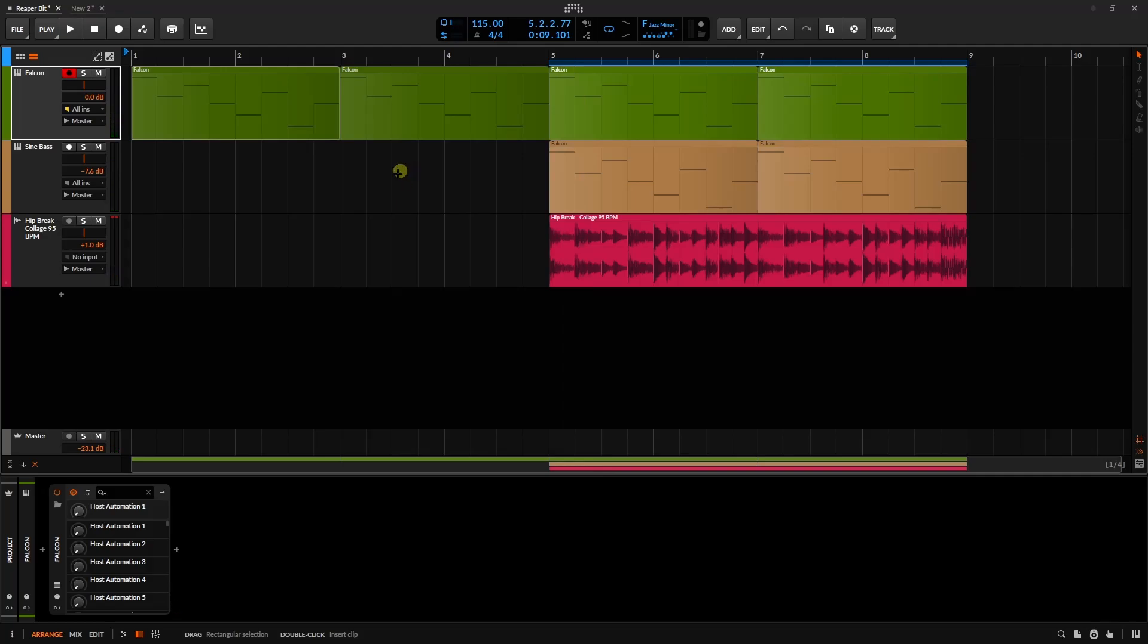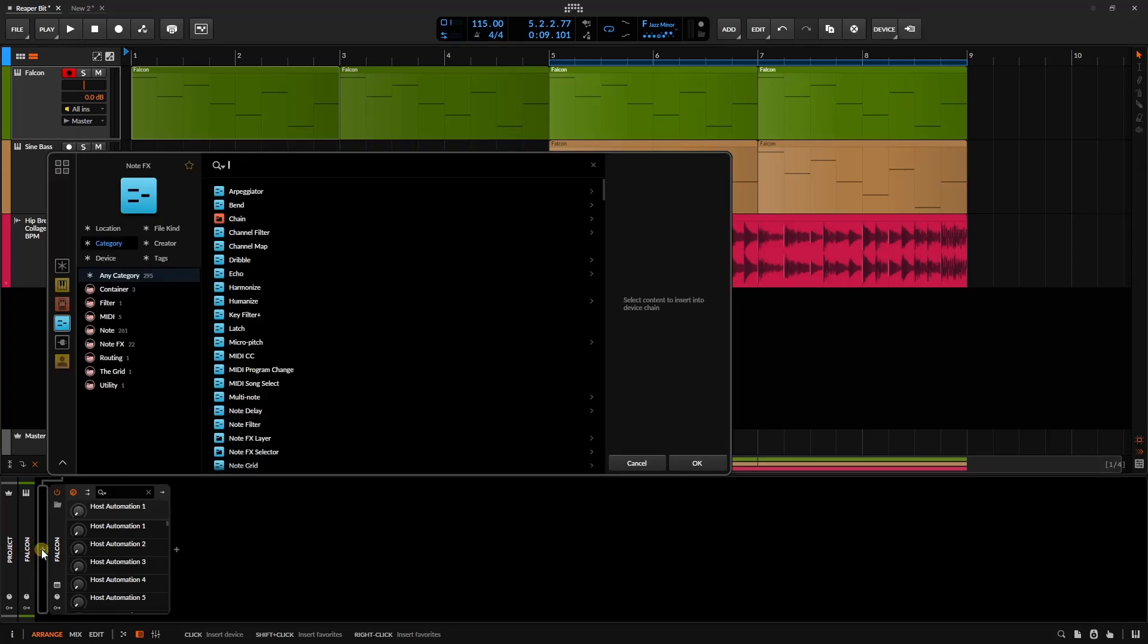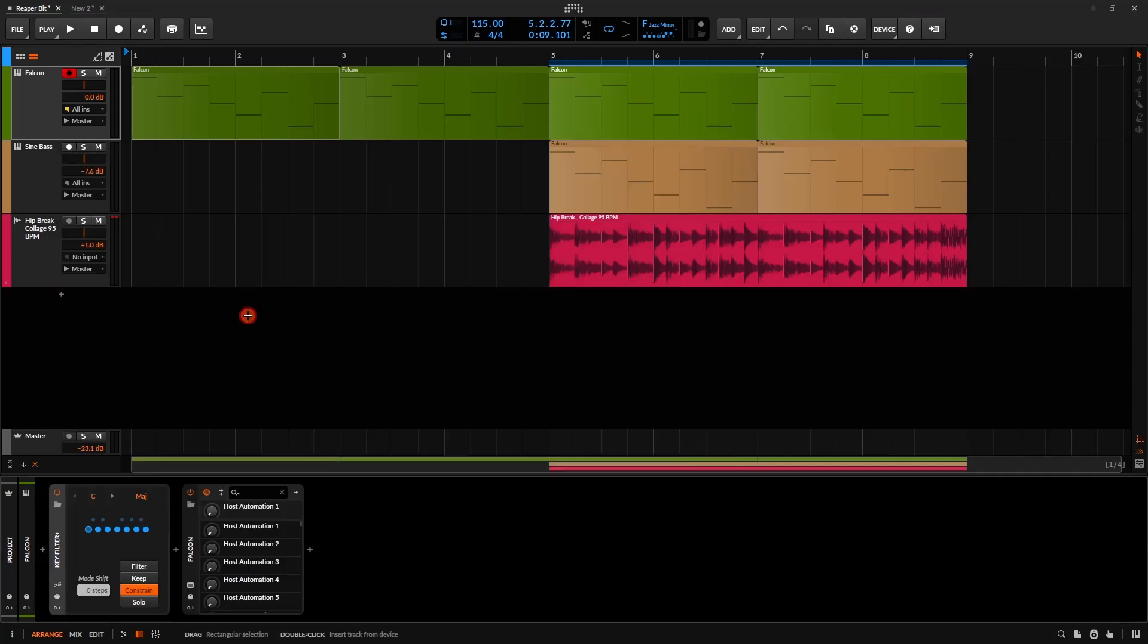Let's come to the device panel for this track, and let's come before our instrument here, click on the plus, and then we can see in the center area we now have a new Key Filter Plus. So let's go ahead and double click on that, and I'm going to go ahead and play our track back again.